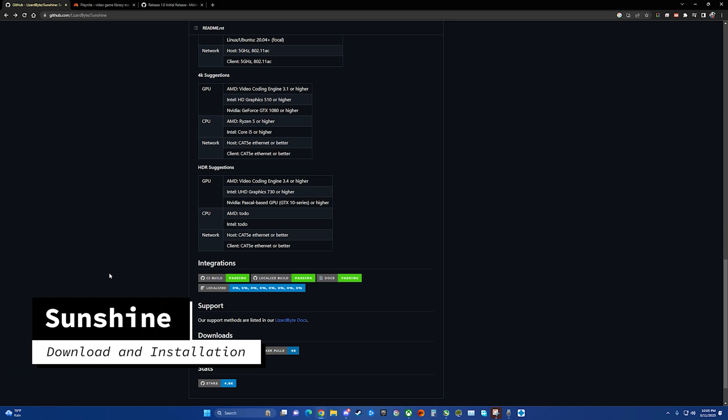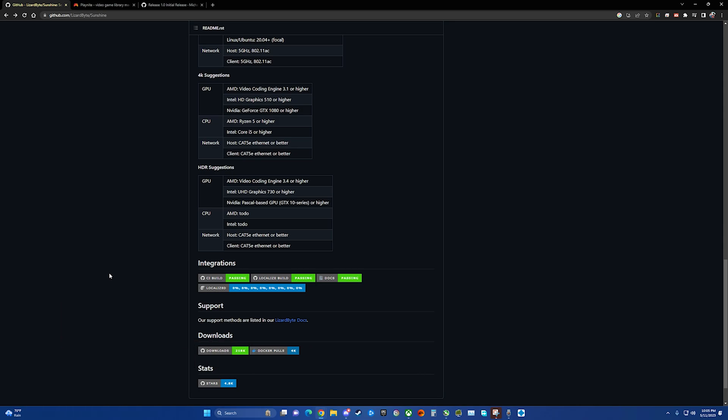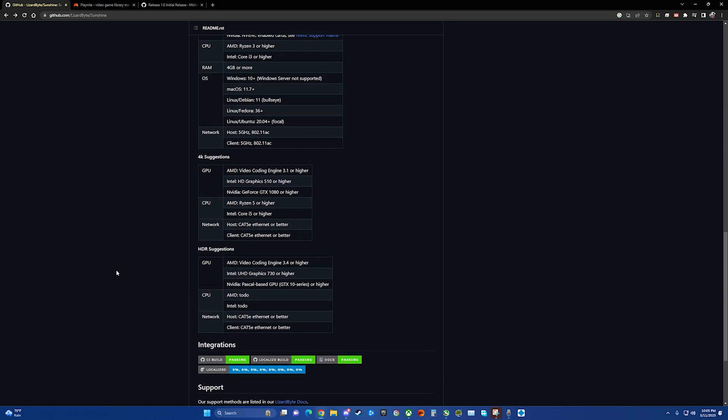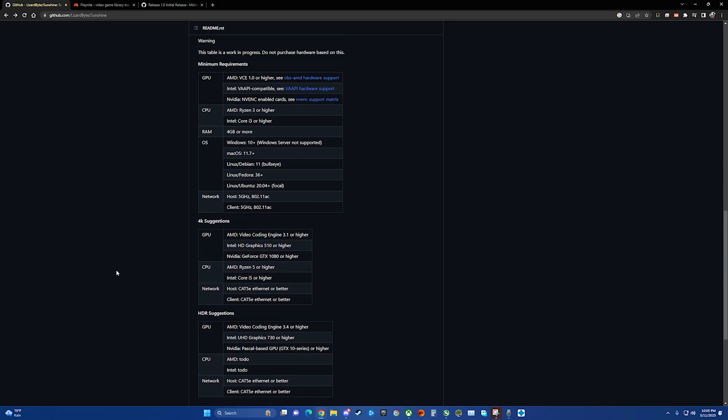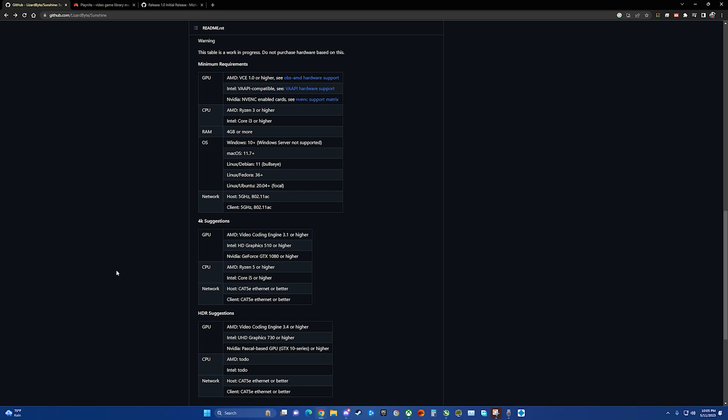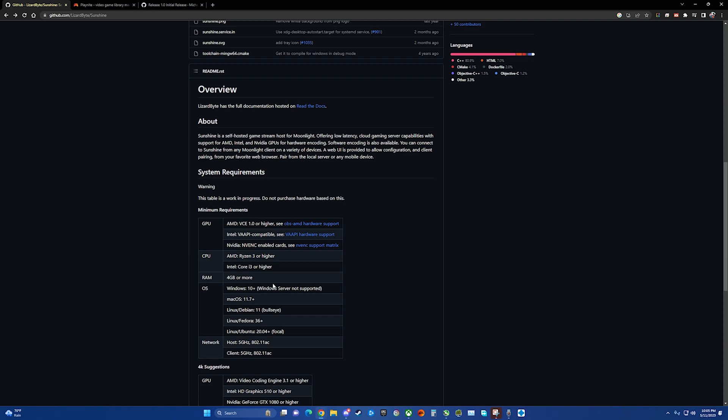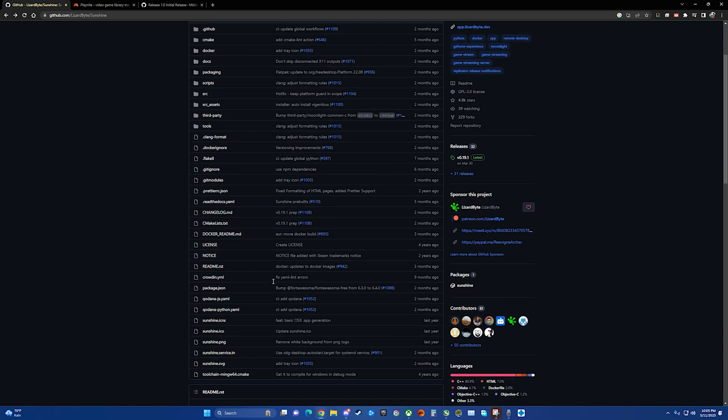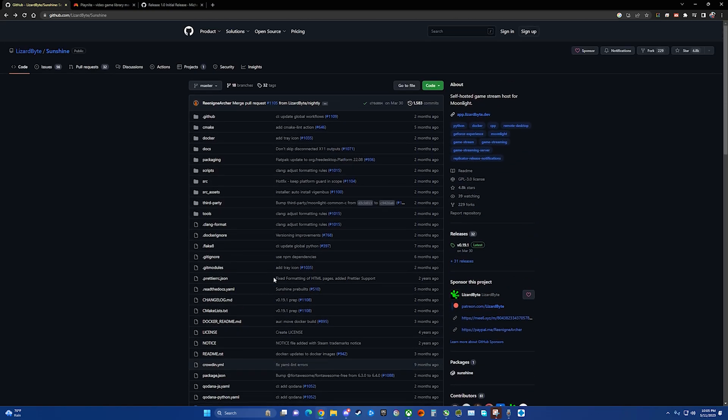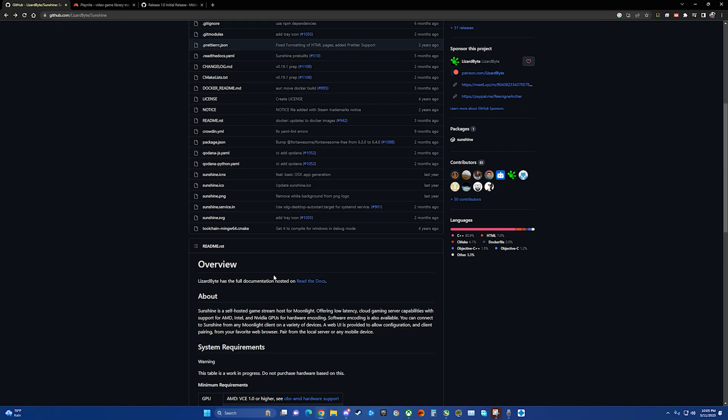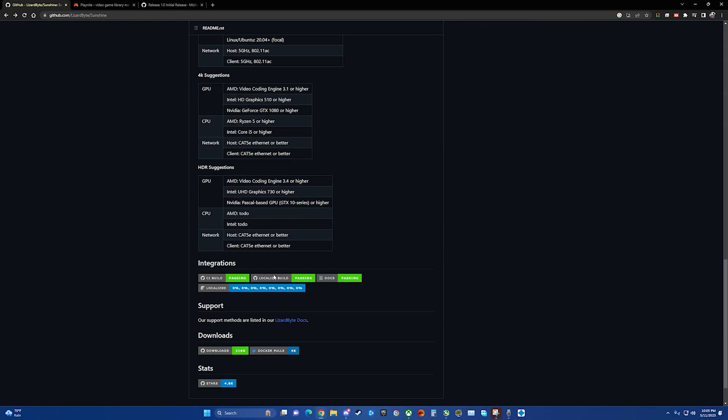This is Lizardbyte's GitHub page to download Sunshine. As we can see, it lists the different GPUs that it's compatible with. All the source code if you want to check it out for yourself. And down at the bottom is the link to the latest version.